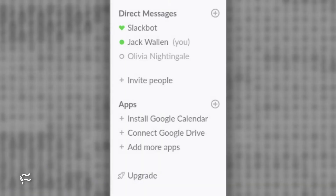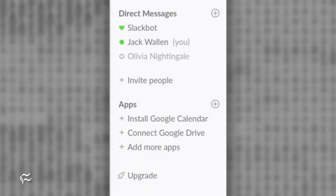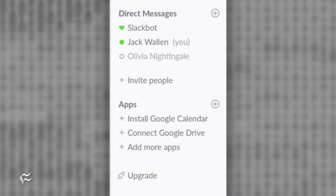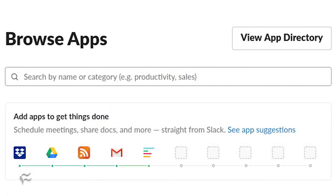The bot in question is Donut. Let's install Donut and see how it's used. To install Donut, log on to your Slack interface of choice and click the plus button under Apps. In the resulting window, type Donut in the search field. When Donut appears, click Install.